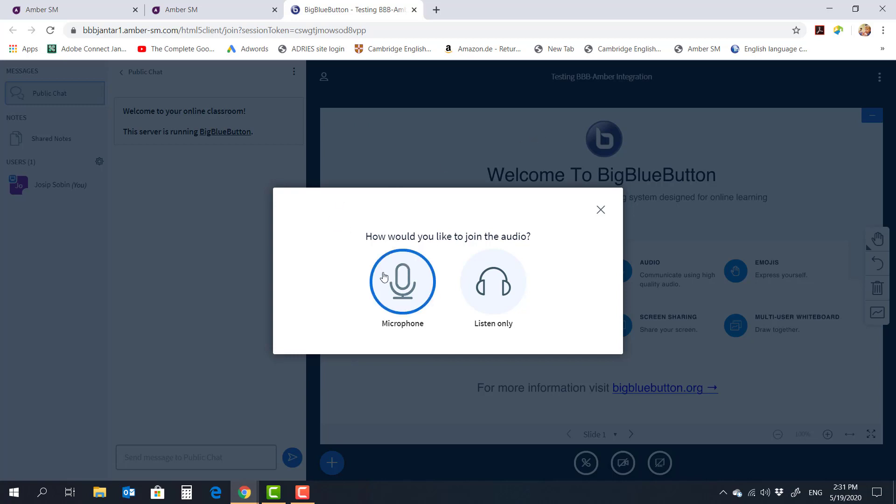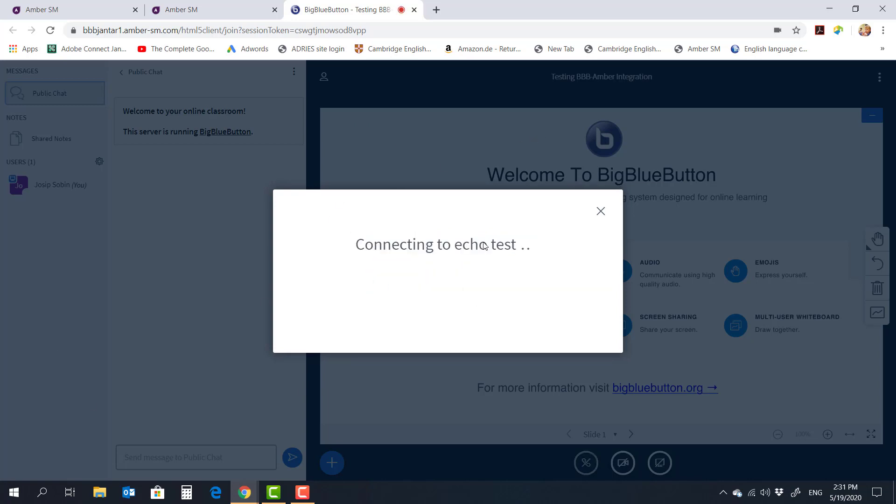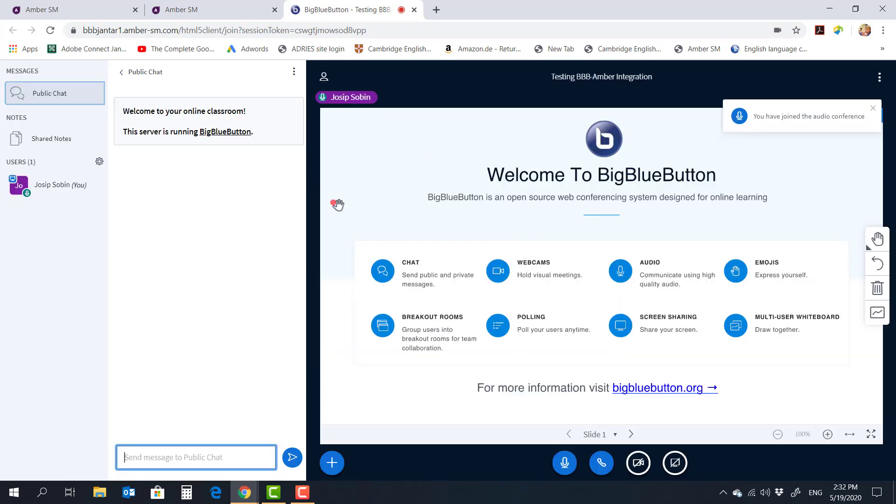Since I'm the host, I'm going to join with my microphone. And now I am hosting a BigBlueButton session.